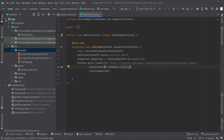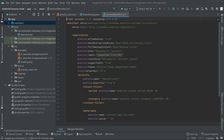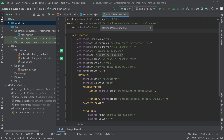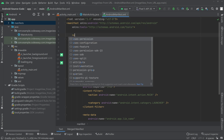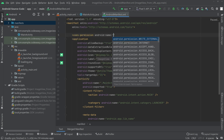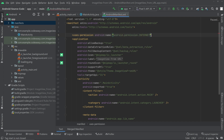Before running, you have to add the internet permission in the manifest file. At the top, add uses-permission android.permission.INTERNET. That's all — now let's try running the app.